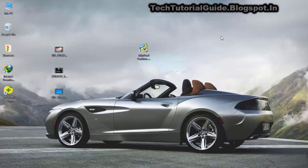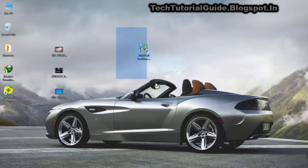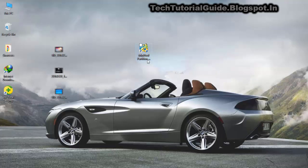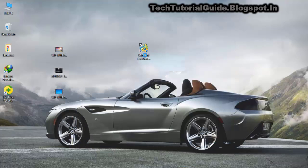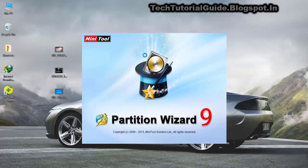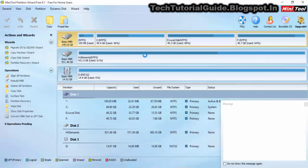You also have to download MiniTool Partition Wizard, which is available in the description. We are going to create a partition on our SD card and link this partition to store application data directly to external storage, using an application called Link2SD.